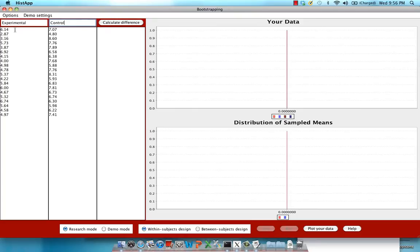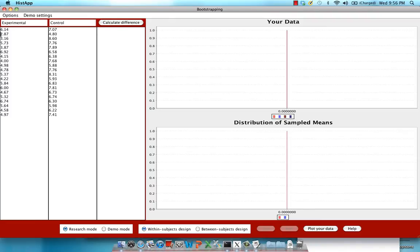Now in this applet, you need to make sure that each row is a unique individual. So if this is Subject 1's reaction time for the experimental condition, and this is Subject 1's reaction time for the control condition, make sure they're in the same row. So Subject 2 will be all in this row, Subject 3 will be all in the third row, and so on.